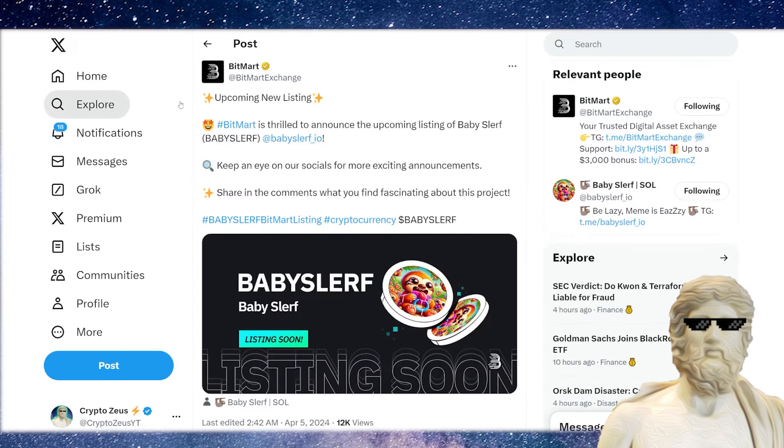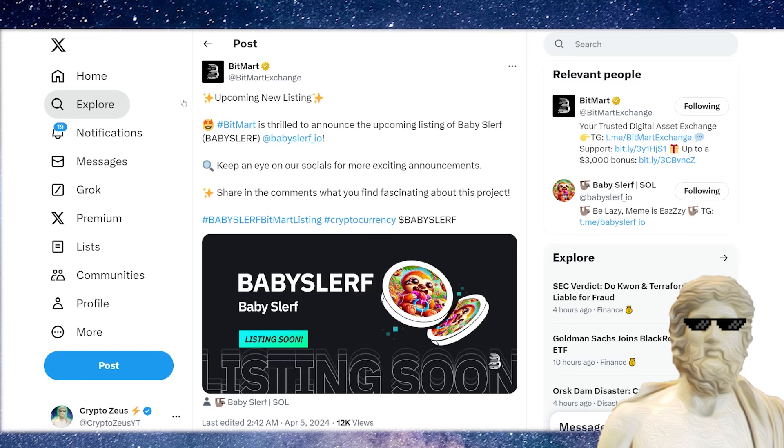So it's going to PinkSale pre-sale right now, ground floor, then it's going to Radium and then it's going to BitMart as well. So they've already kind of pre-planned this. I do think this is a bullish move as well. So this one going straight to a centralized exchange, which I do think is very, very exciting.